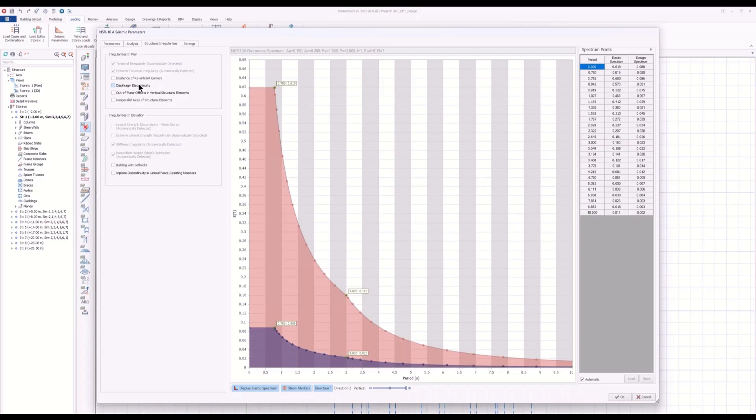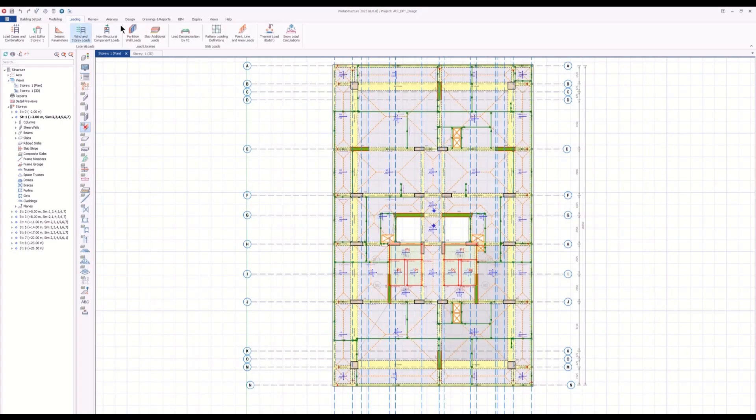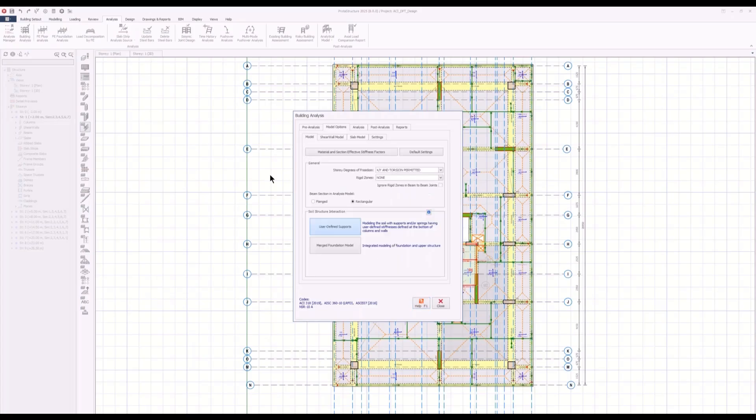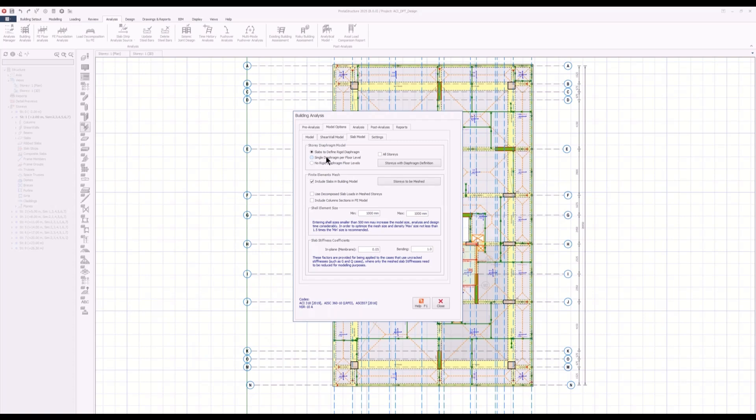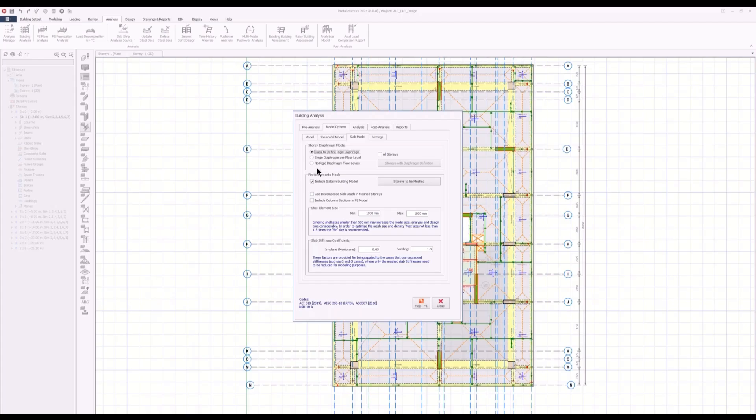For example, if you believe that you have a diaphragm discontinuity in your structure, what you will do is, in the analysis model options, you will just play with or fine-tune the story diaphragm model. You can force all floors, entire floors, to act as a single diaphragm, or you can make Proto-structure decide the diaphragm options for you.